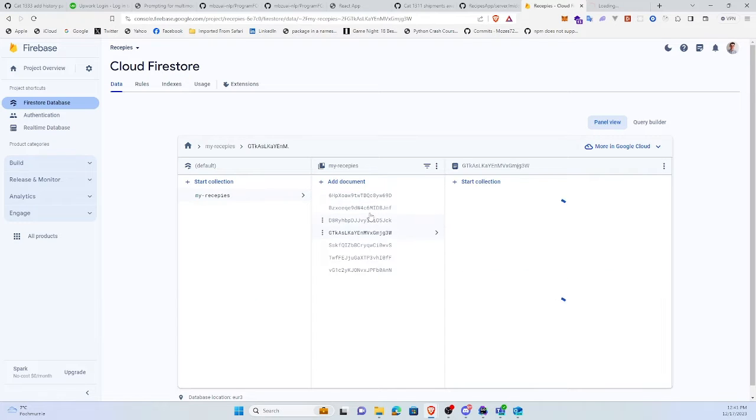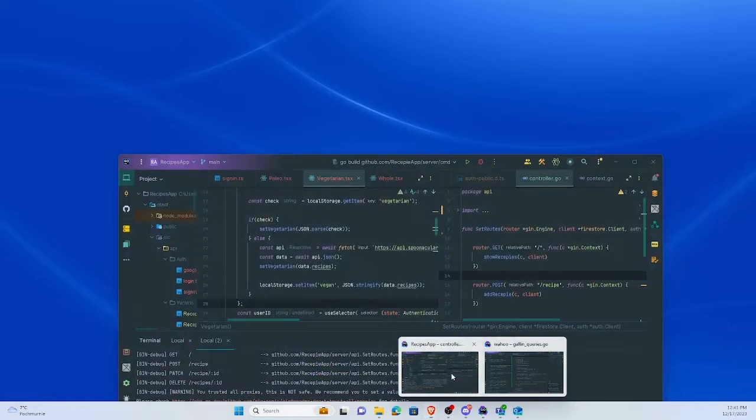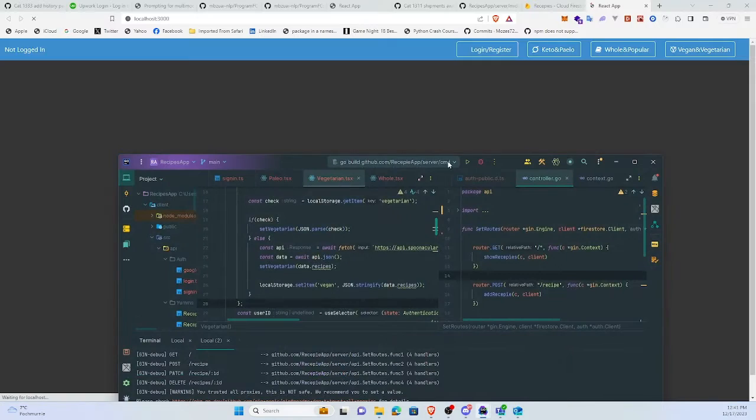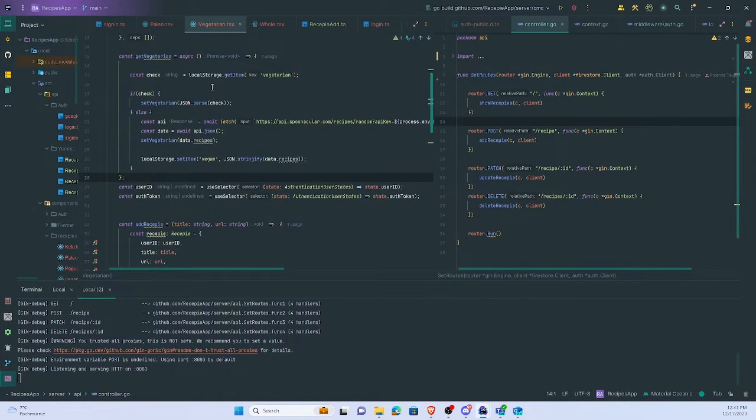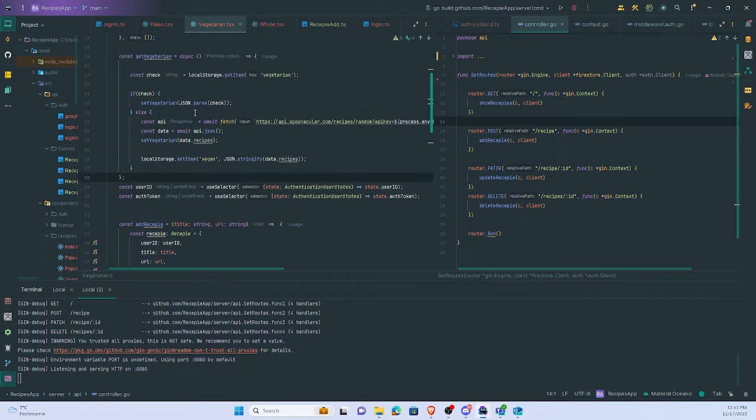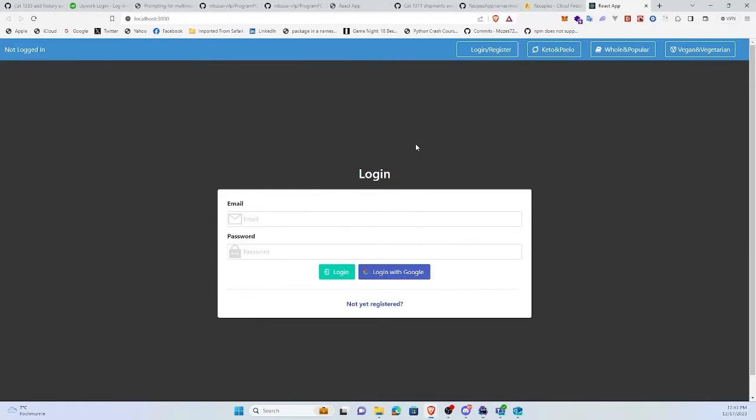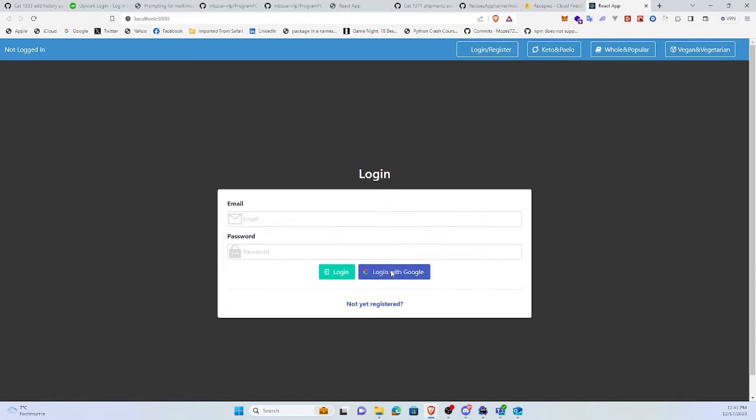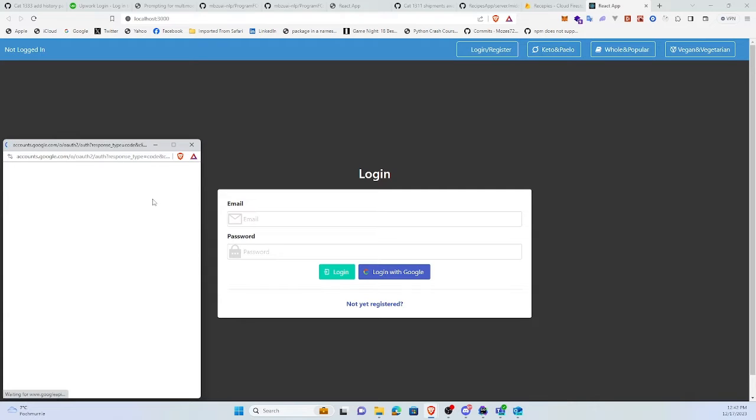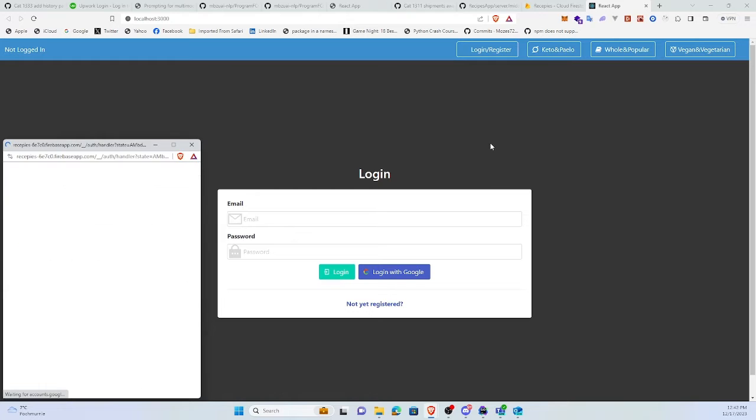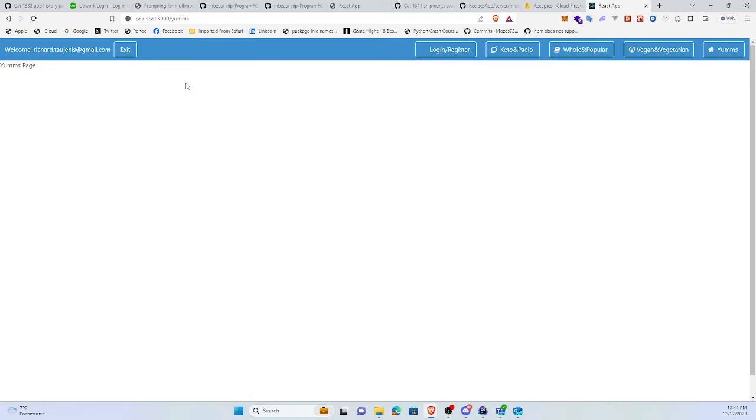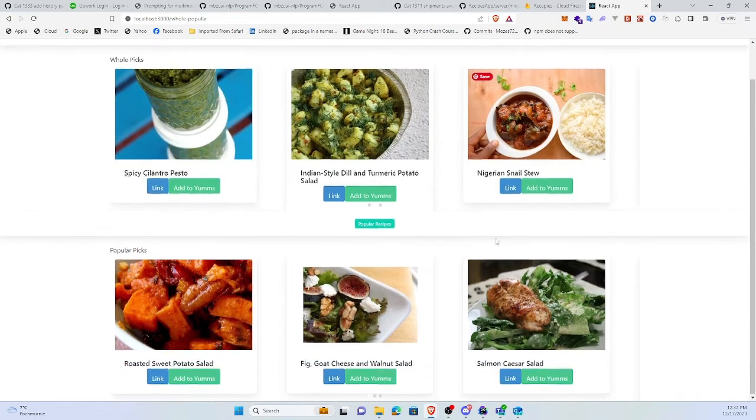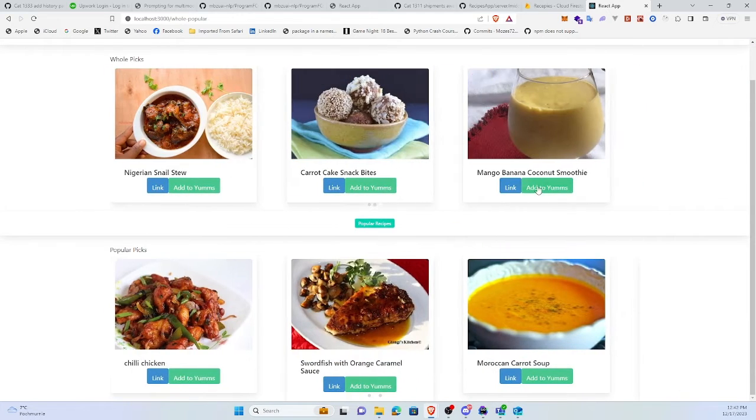So for example, if I run the React side I have this. I will log in with Google. So you can see we're logged in and here I have different kinds of recipes.